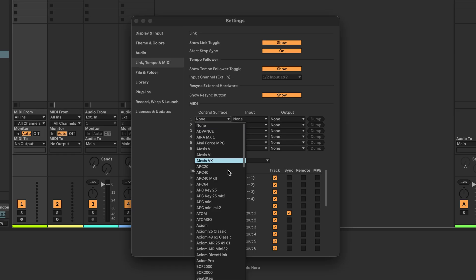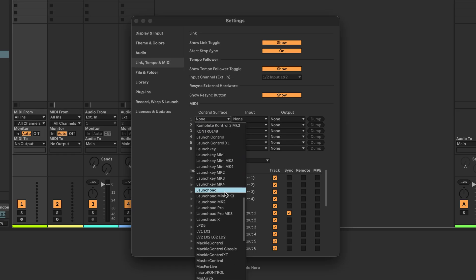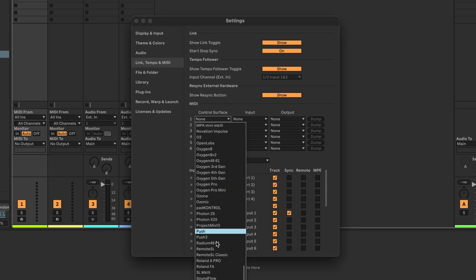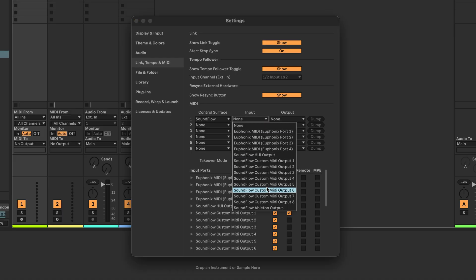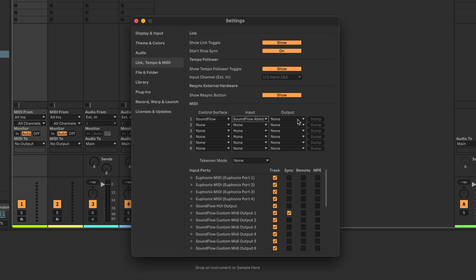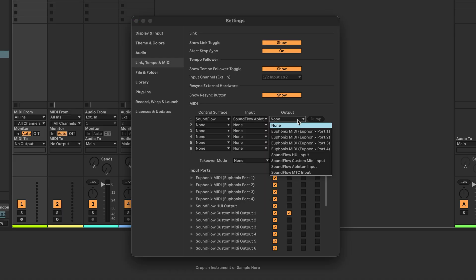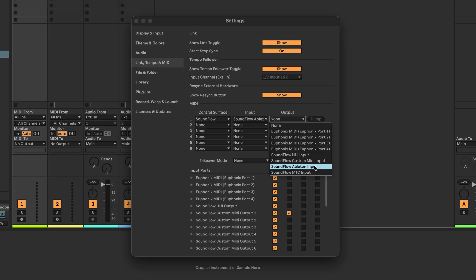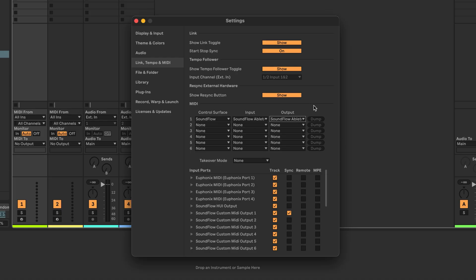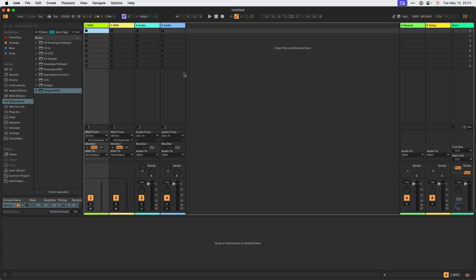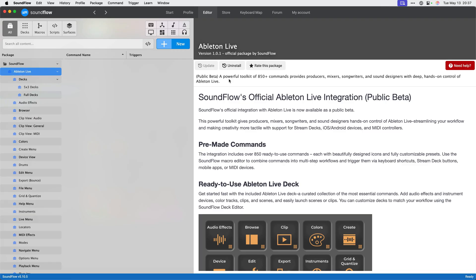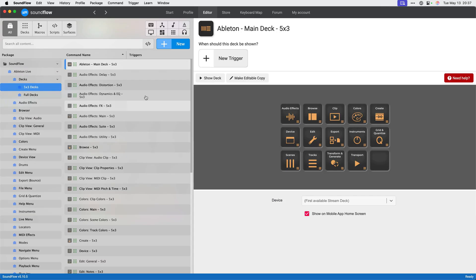First, we'll find an empty slot for the control surface and select Soundflow from the list. Next, we'll set the input of this control surface to Soundflow Ableton output. And then we'll set the output of this control surface to Soundflow Ableton input. Now we can close the settings window and the Soundflow Ableton Live integration is fully set up.